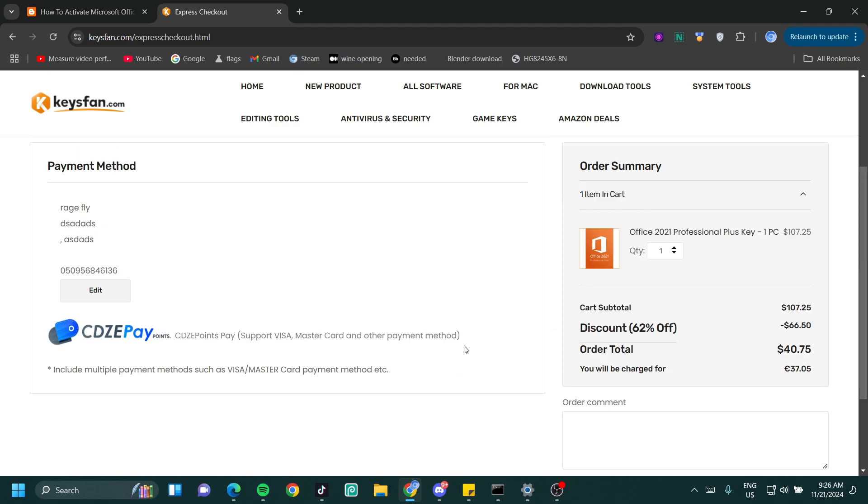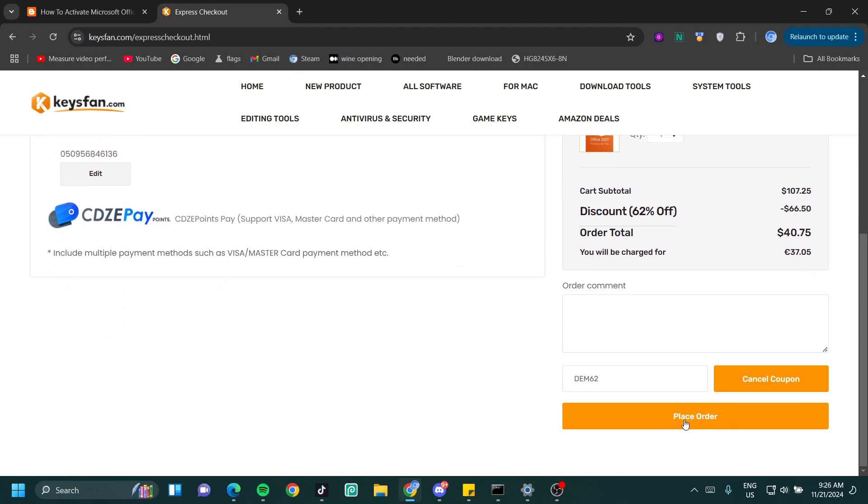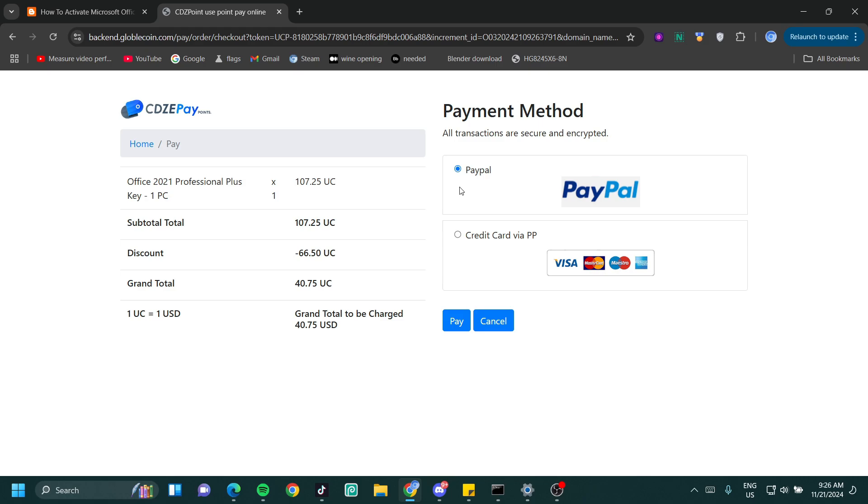Once you're done setting up your account, just scroll down and click on place order. You can either pay with PayPal or pay with your Visa card or maybe your debit card if you want, but I'm going to use my PayPal. Once I'm done paying for this, I should receive an email that gives me my code to use to activate Microsoft Office.